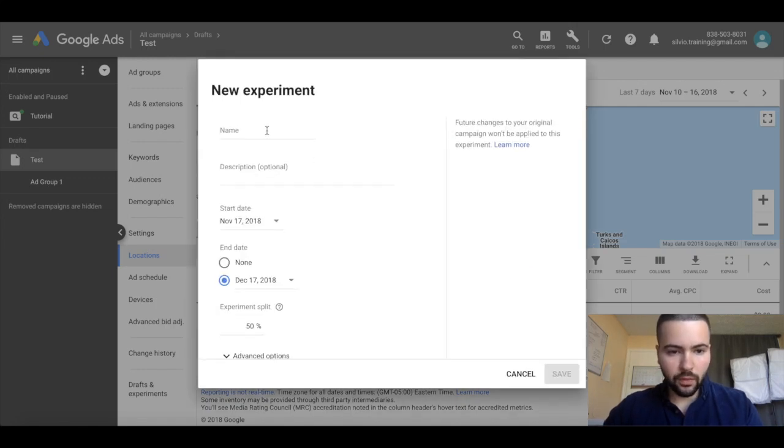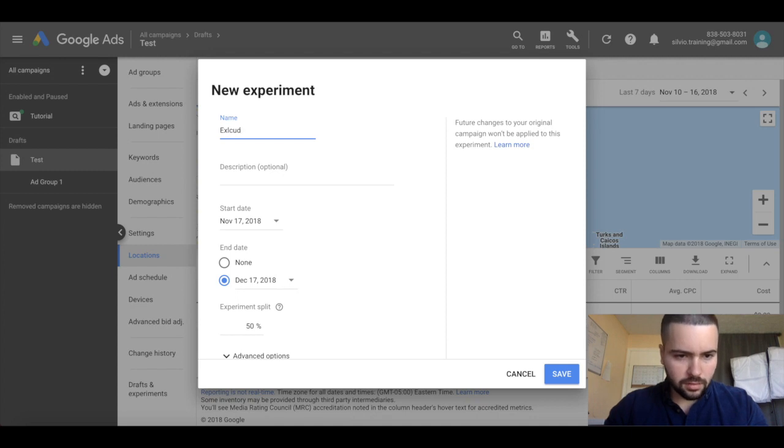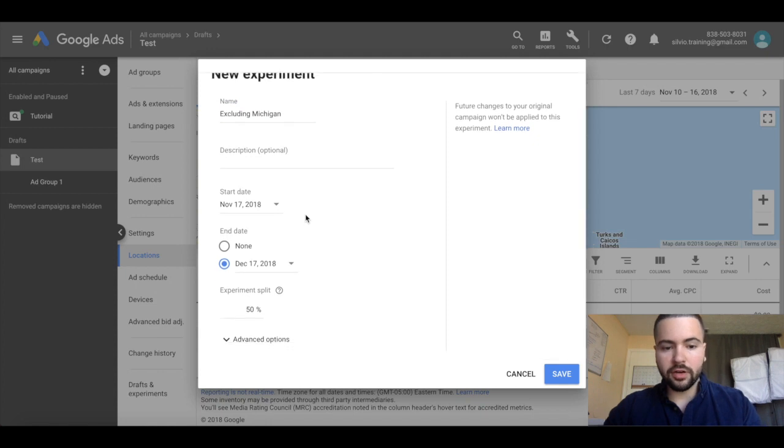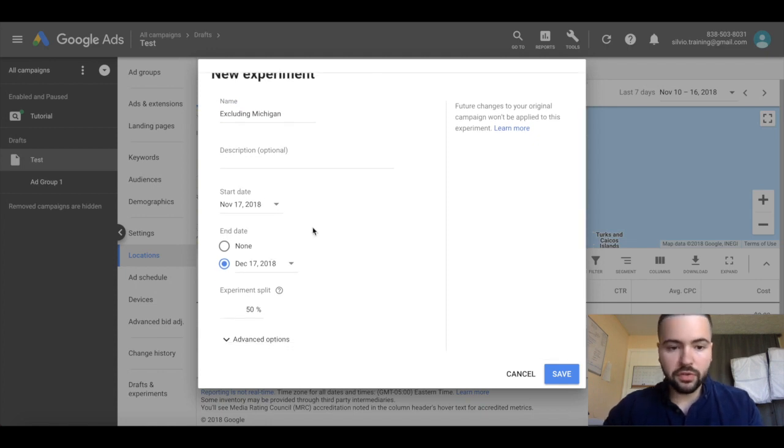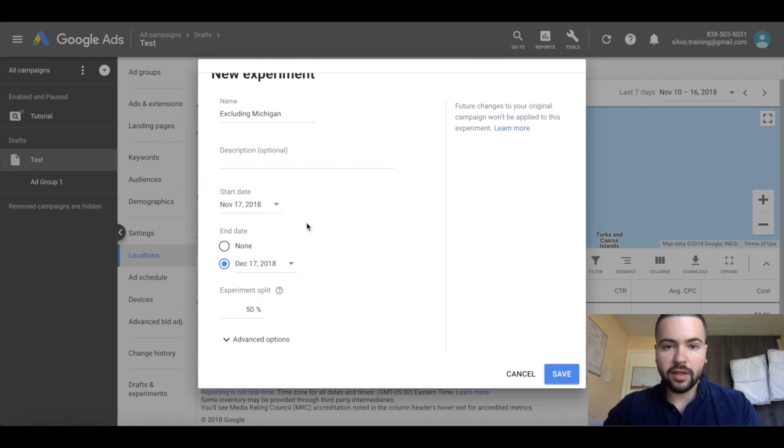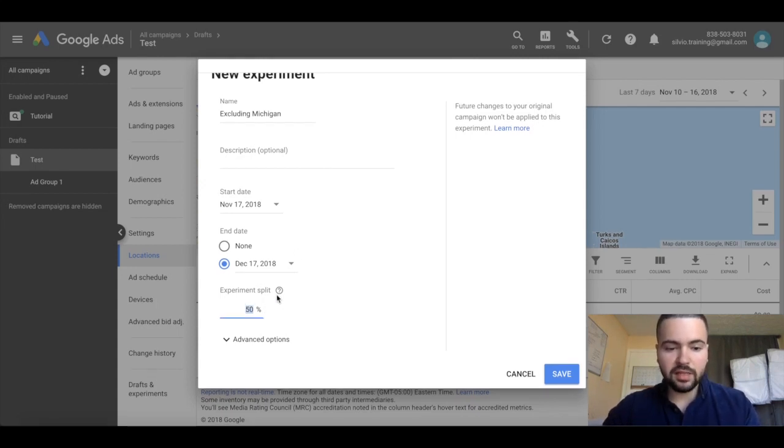We're going to name this experiment 'excluding Michigan.' Then you can set a start date and an ending, which is super useful if you want to run it for, let's say, two weeks. You can have that already set and it'll pause for you. Down here where it says experiment split,